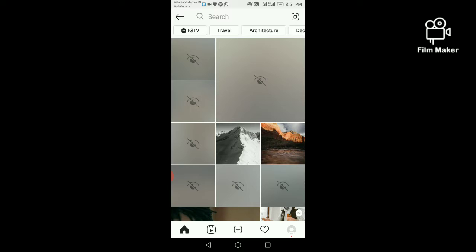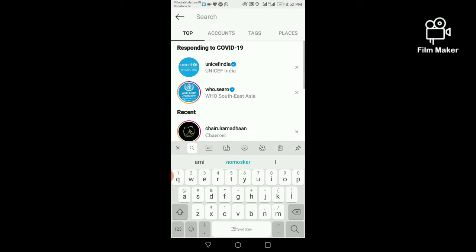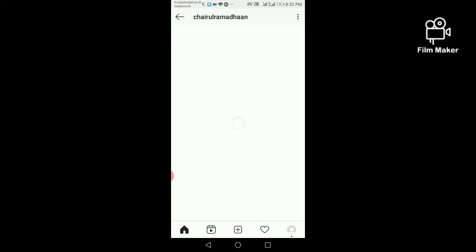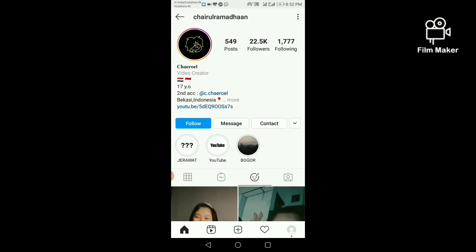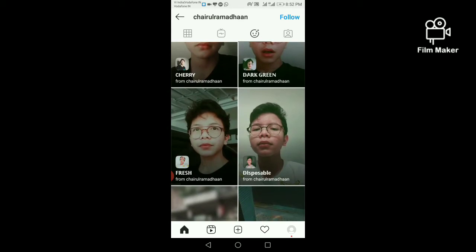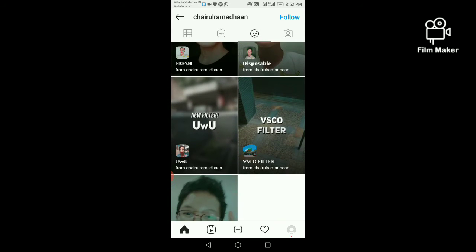You have to search the creator's profile and type the creator's name. They are the creator of this filter. Type the full name, then click on the filter option and scroll down. This is your VSCO filter.